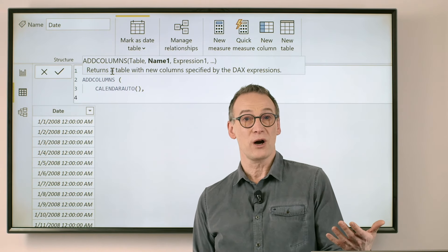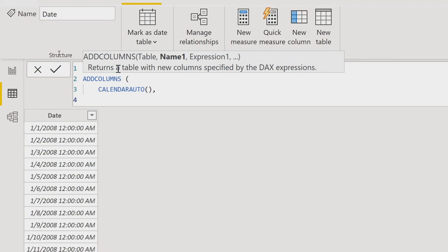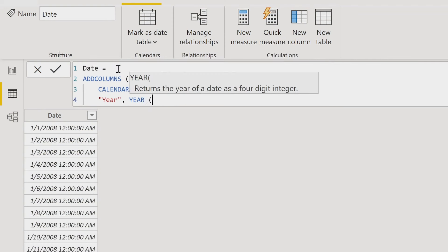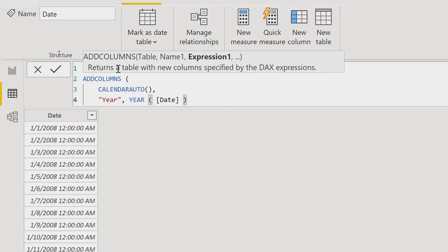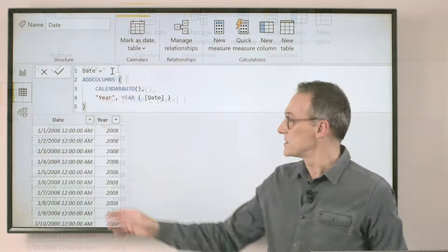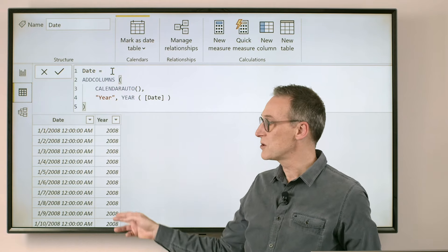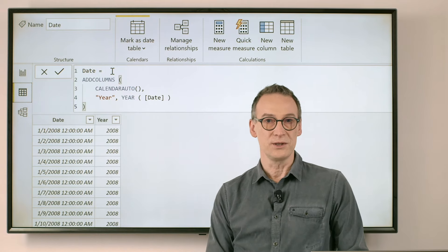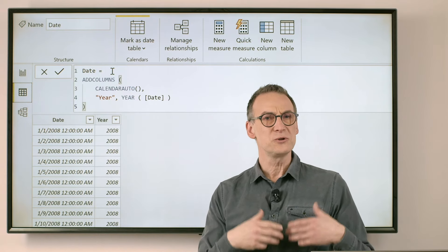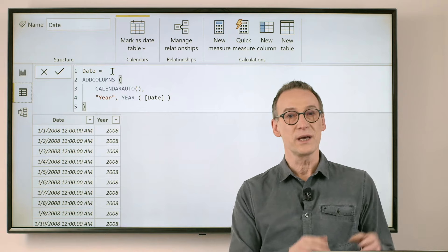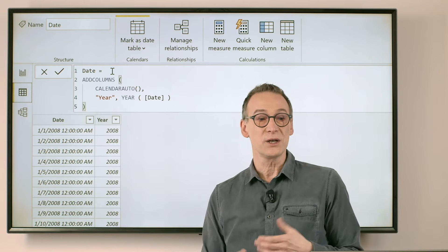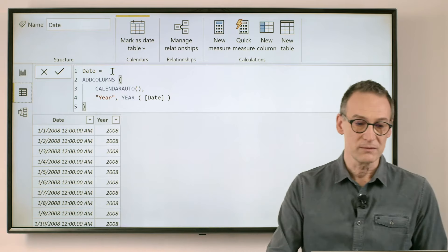Now, CALENDARAUTO returns a date. What if I want a new column containing the year? Then I need to provide first of all the name of the column and then the expression which will be evaluated in order to return the year. This is the first column and you see we have a new column containing the year.